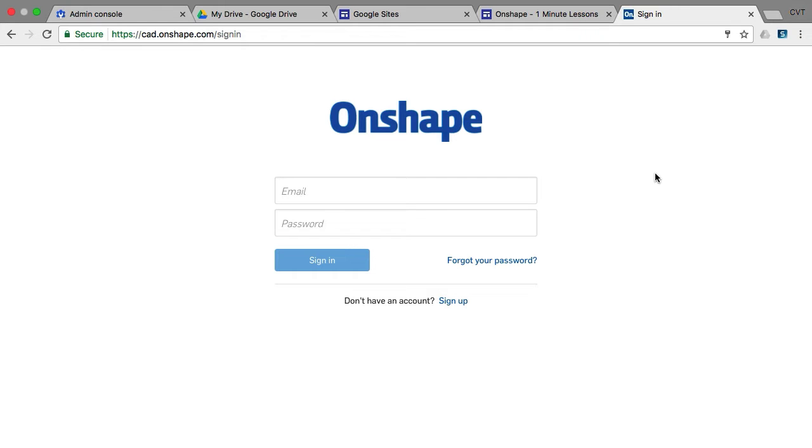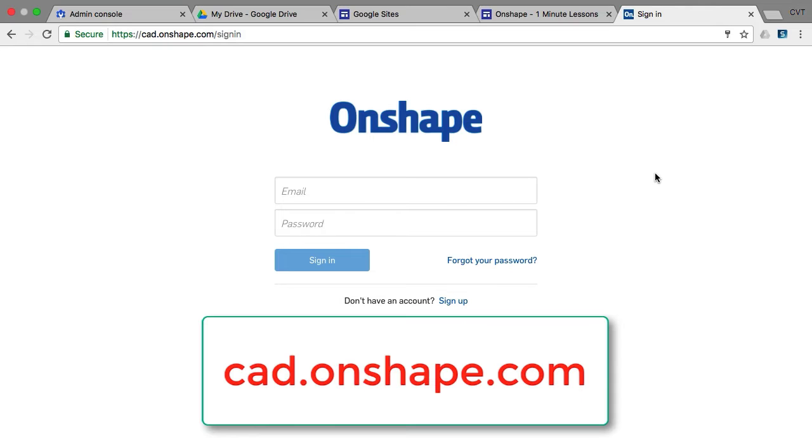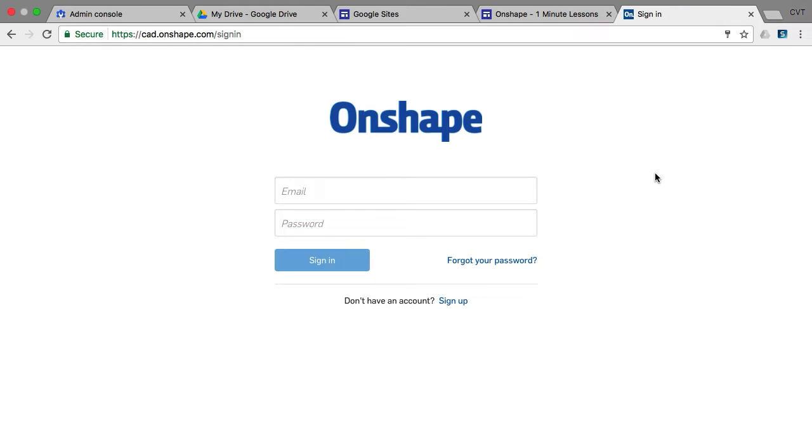To access your Onshape account, you need to open your browser, go to cad.onshape.com, and enter your username and password.